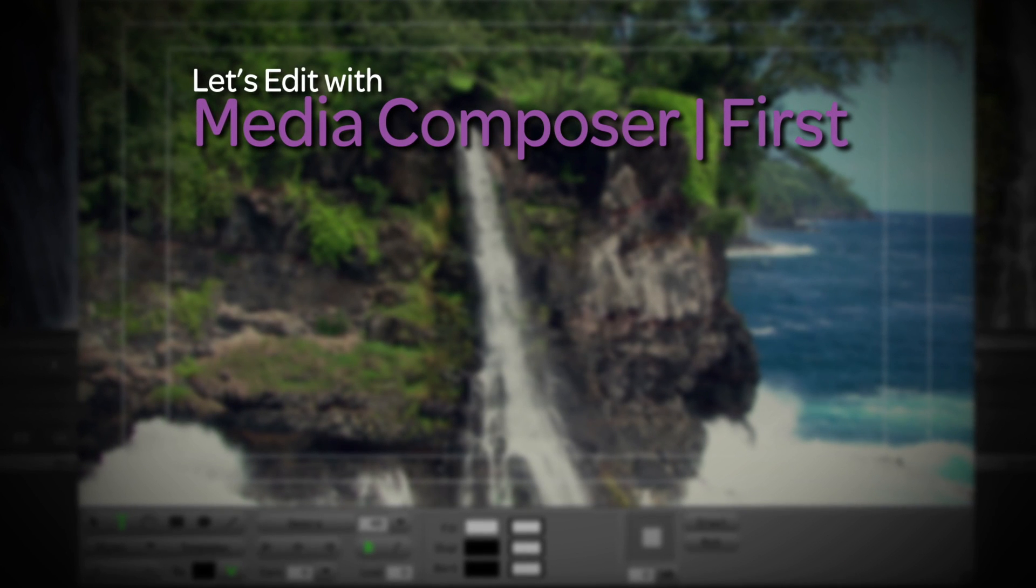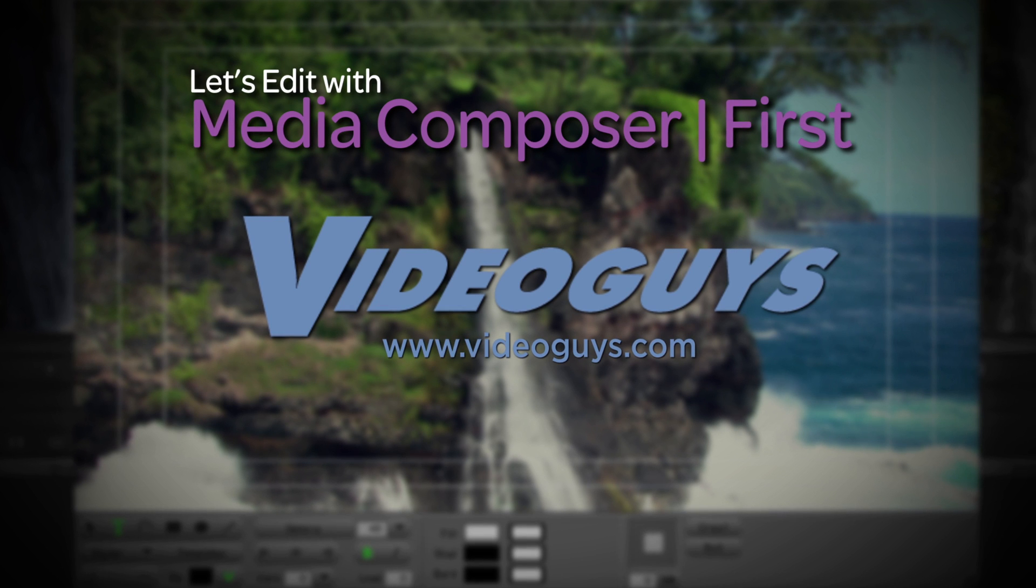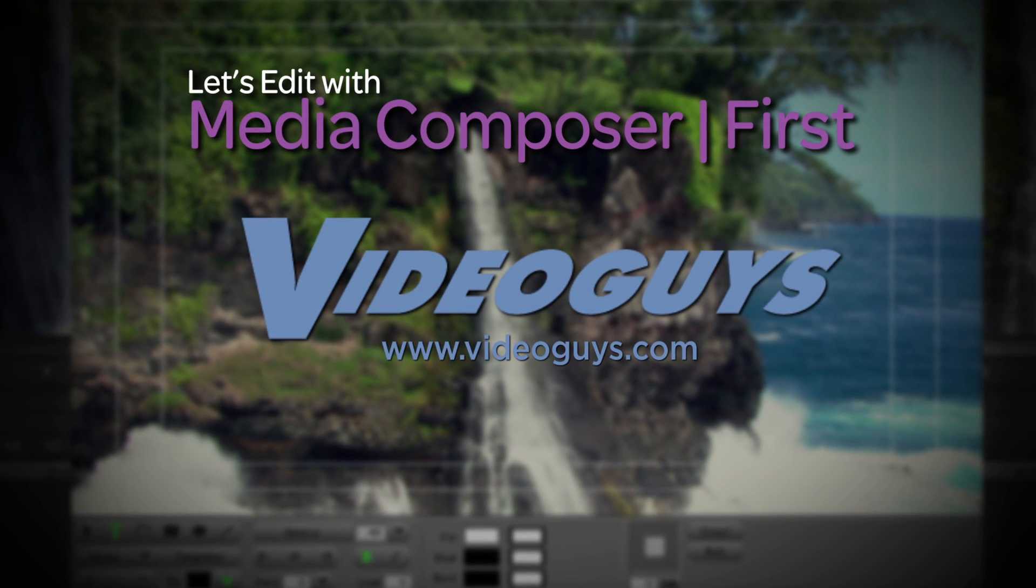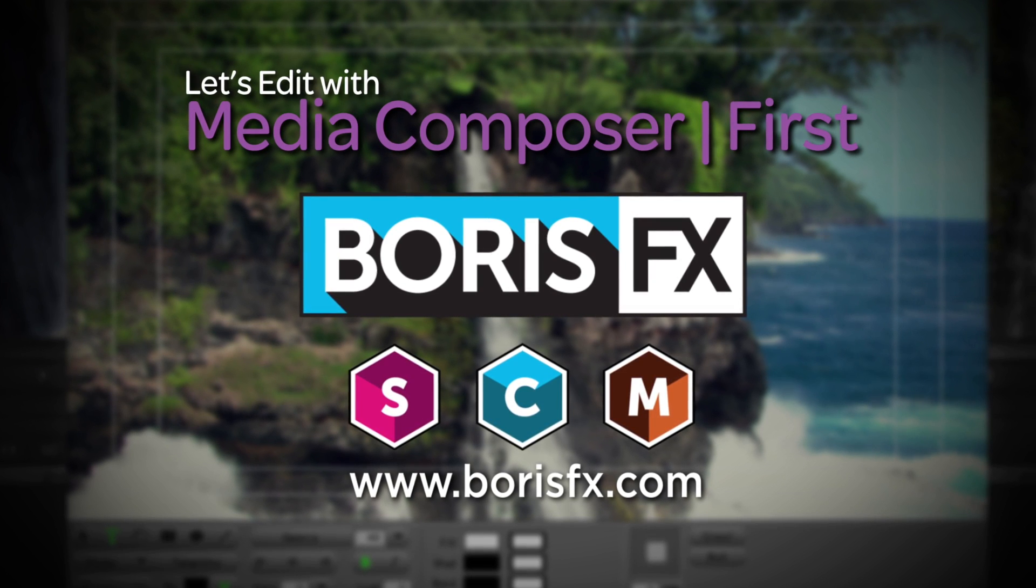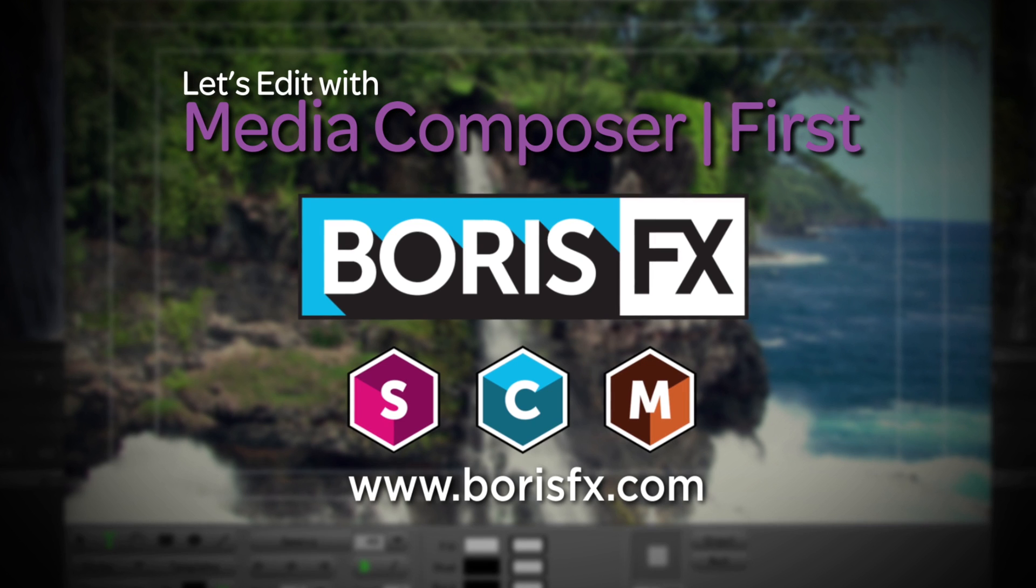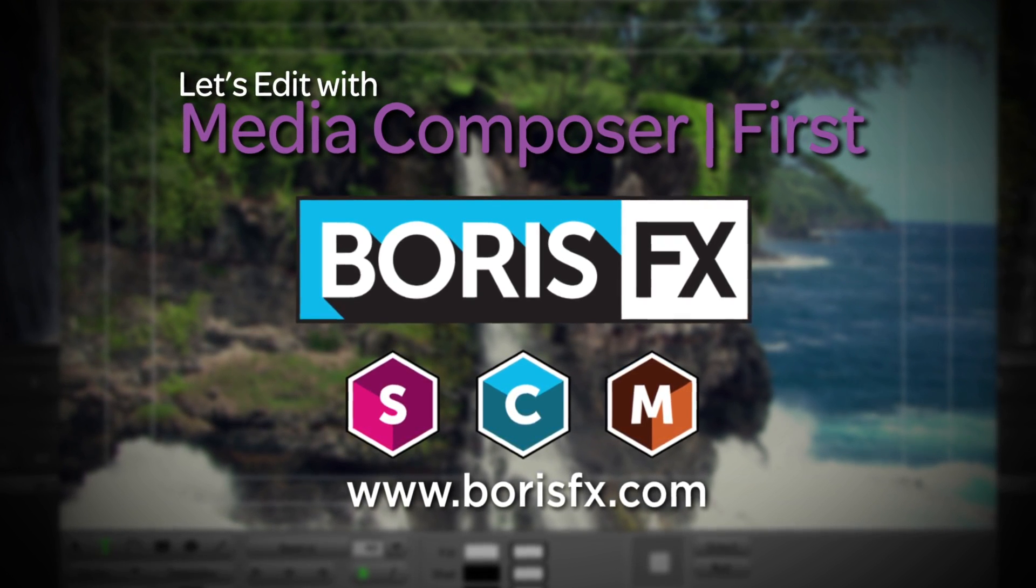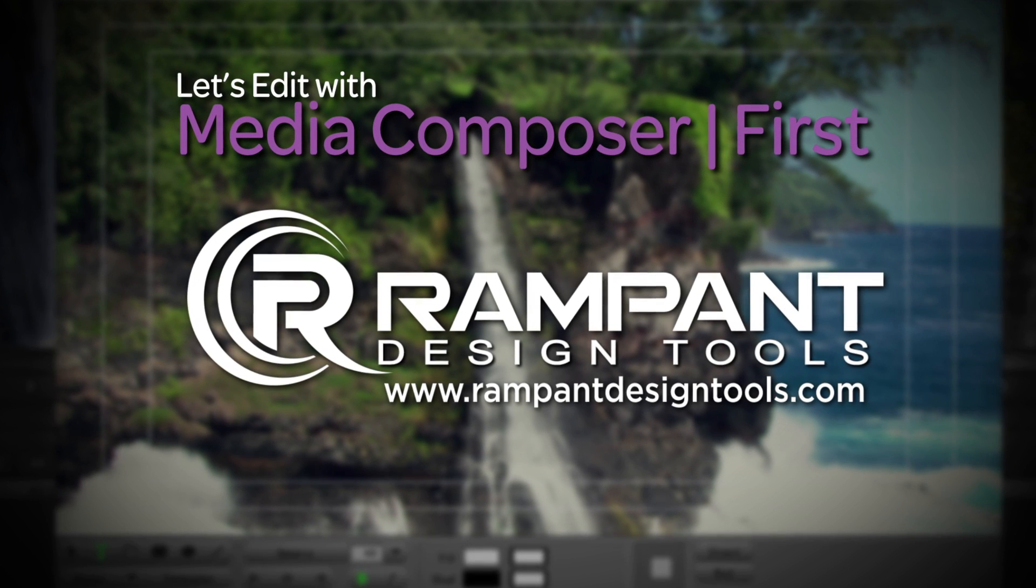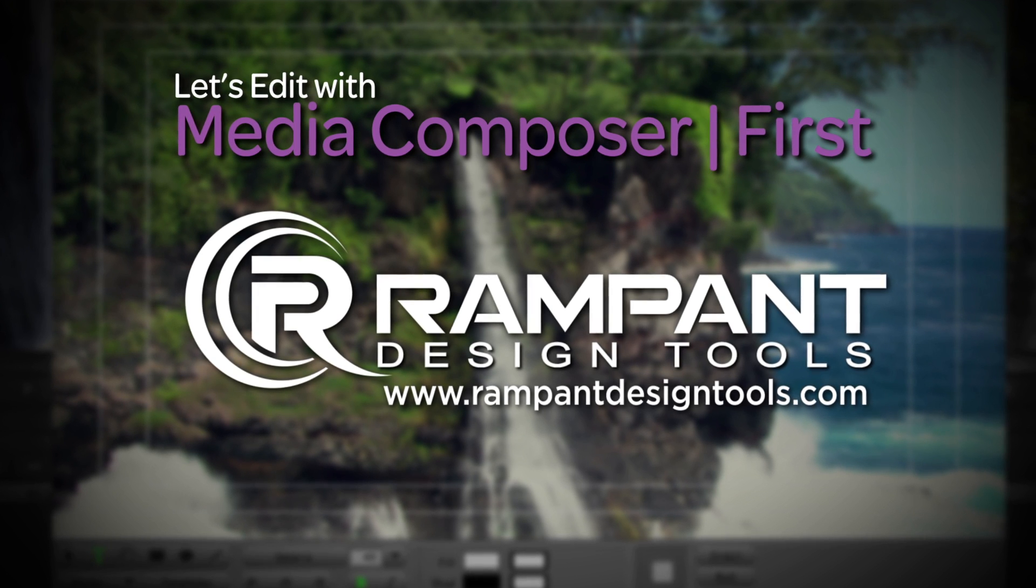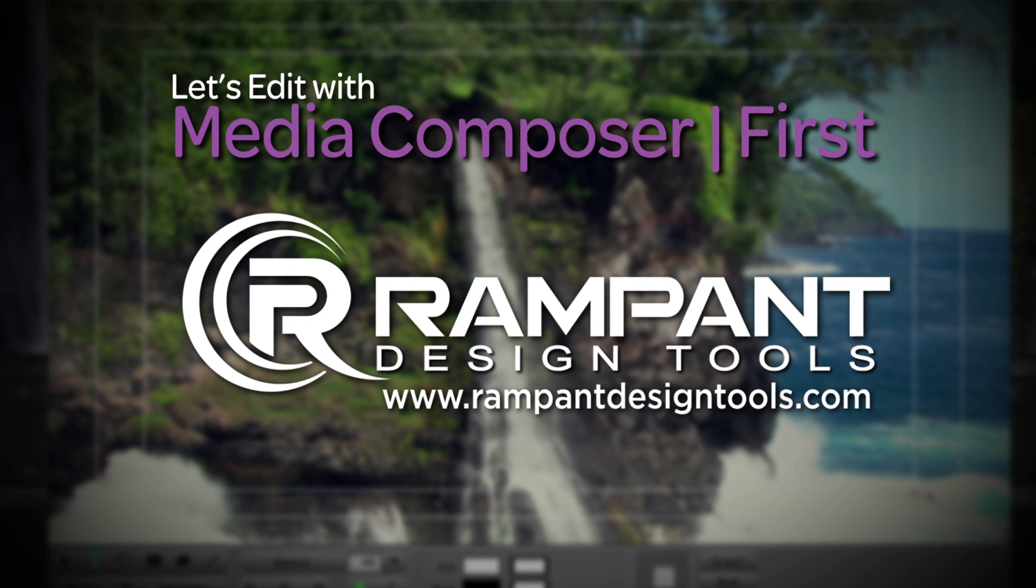This Let's Edit with Media Composer First tutorial is brought to you by VideoGuys, the leading reseller of video editing and production and post-production equipment for over 25 years, by Boris FX, a leading developer of visual effects, titling, motion tracking, rotoscoping and workflow tools and plugins for broadcast and post-production professionals, and by Rampant Design Tools, creators of QuickTime-based style effects designed to enhance content for editors, visual effects artists and motion graphic designers.